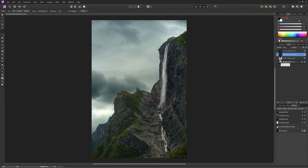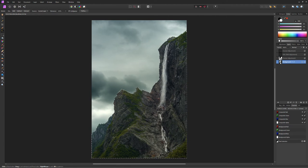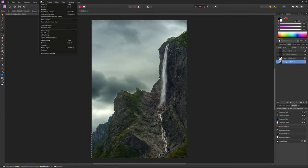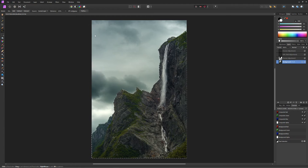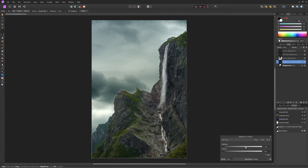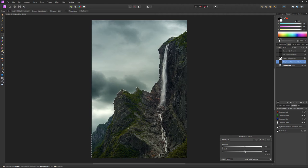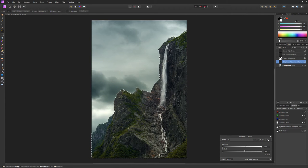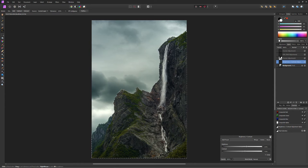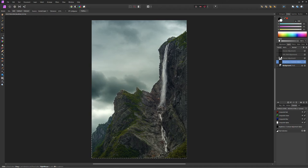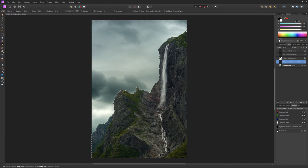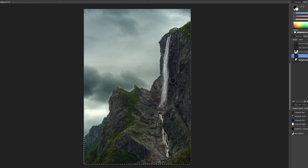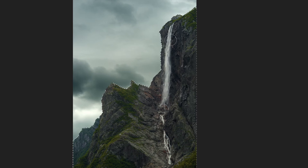And next we're going to add a brightness and contrast adjustment to the shadow area again. But we don't want this applied to all shadows. We're going to paint in the brightness and contrast just to those areas that we want our viewer's attention drawn to. So we're going to invert that adjustment layer and we're just going to paint in with a white brush.